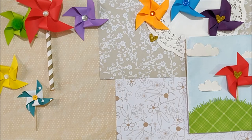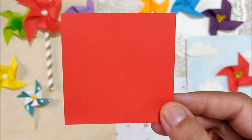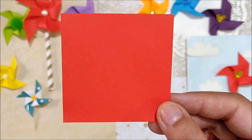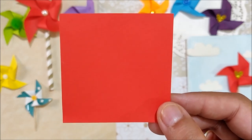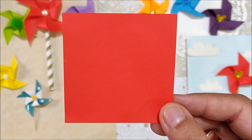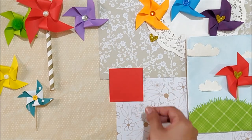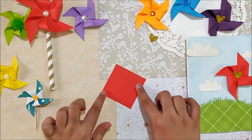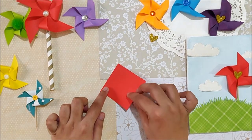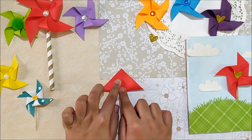First, you will need a square piece of paper. The dimensions of the paper depends on how big or small you want your pinwheel to be. Now fold it diagonally on both sides.